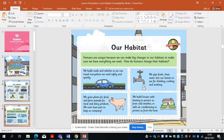Humans are unique because we can make big changes to our habitat to make sure we have everything we need. We build roads and vehicles so we can travel everywhere quickly. We pipe fresh clean water to our homes for drinking, cooking and washing. We grow plants for food and farm animals for meat. We even have pets to keep us company. We build houses with heating to protect us from cold weather, or with air conditioning to protect us from the heat.